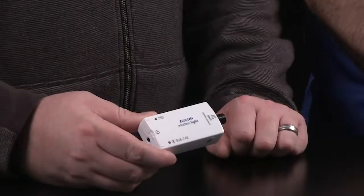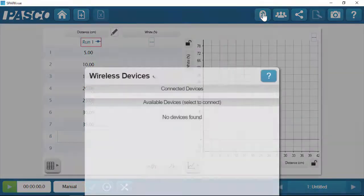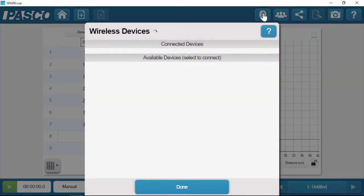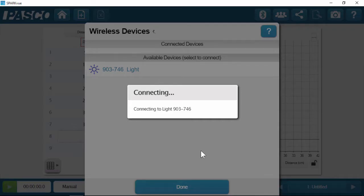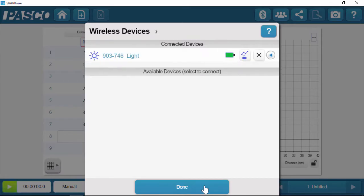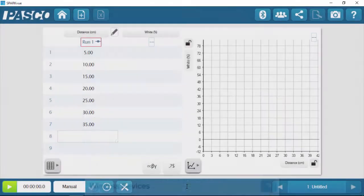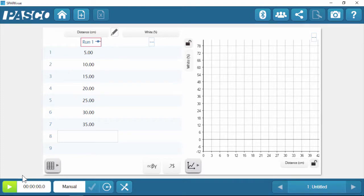And so to connect that sensor, we're going to do it just like we do with all our other Bluetooth sensors. We go here into the Bluetooth icon, find the sensor in the list, click on it. Now it's connected. We'll click done and we're actually ready to start recording data.